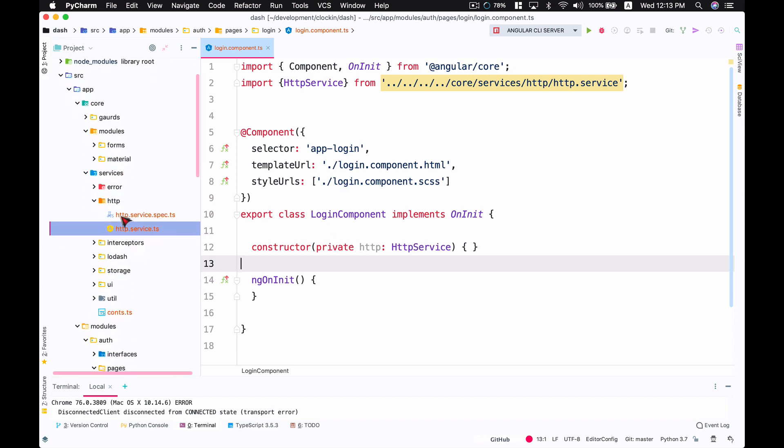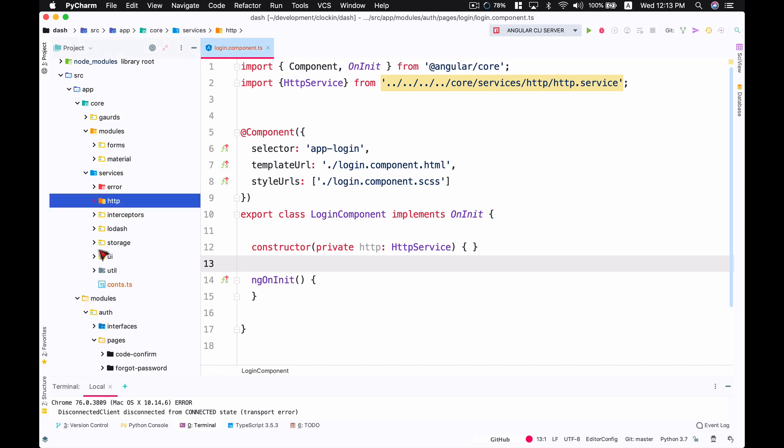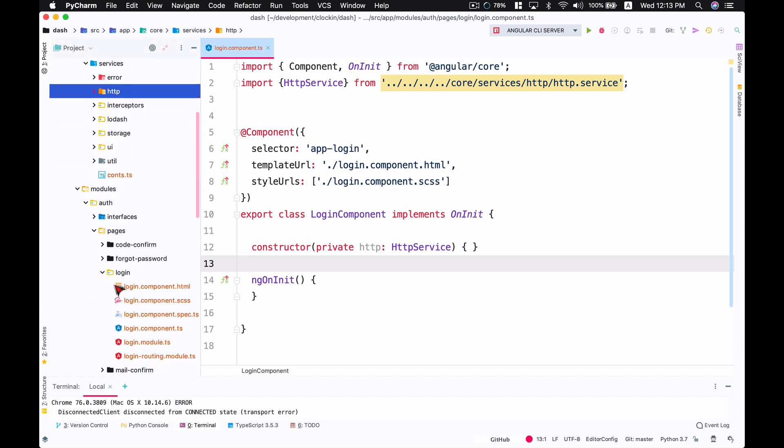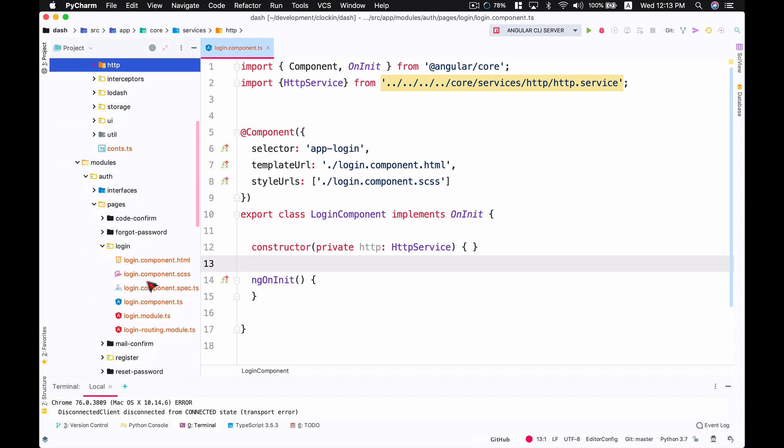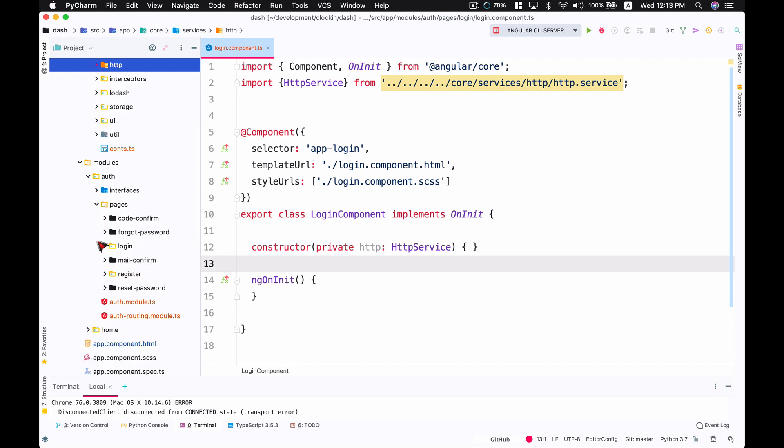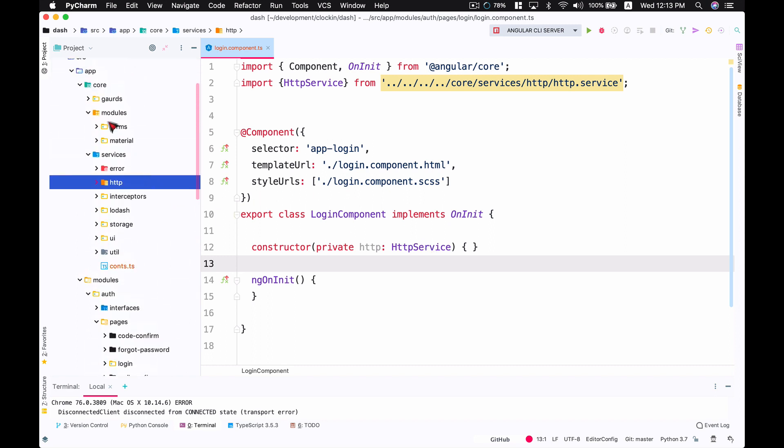Looking at my folder structure, you can see this file is sitting here. Let's say I would like to import HTTP service which is sitting in the core folder, inside the services folder, and then the HTTP folder.